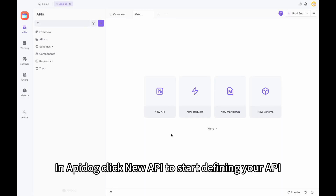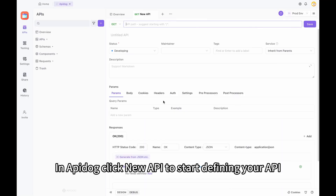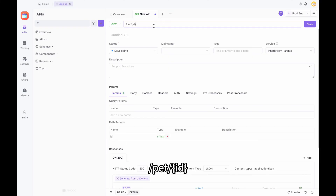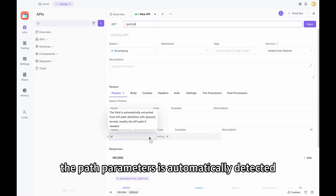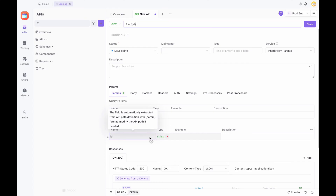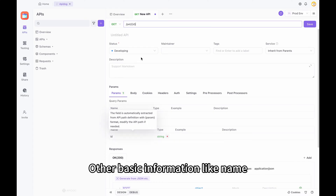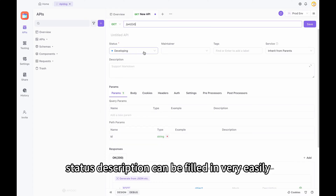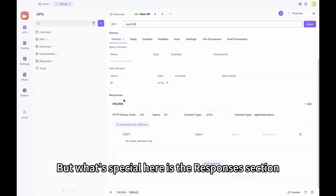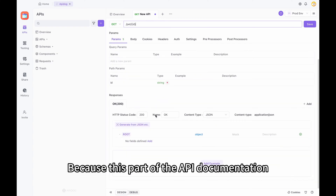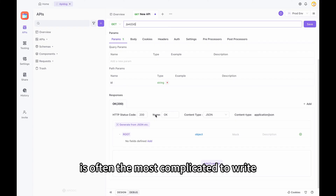In ApiDoc, click New API to start defining your API. Here, you can enter a path like pet/ID and you will see that the path parameter is automatically detected. Other basic information like name, status, and description can be filled in very easily. But what's special here is the Responses section, because this part of the API documentation is often the most complicated to write.